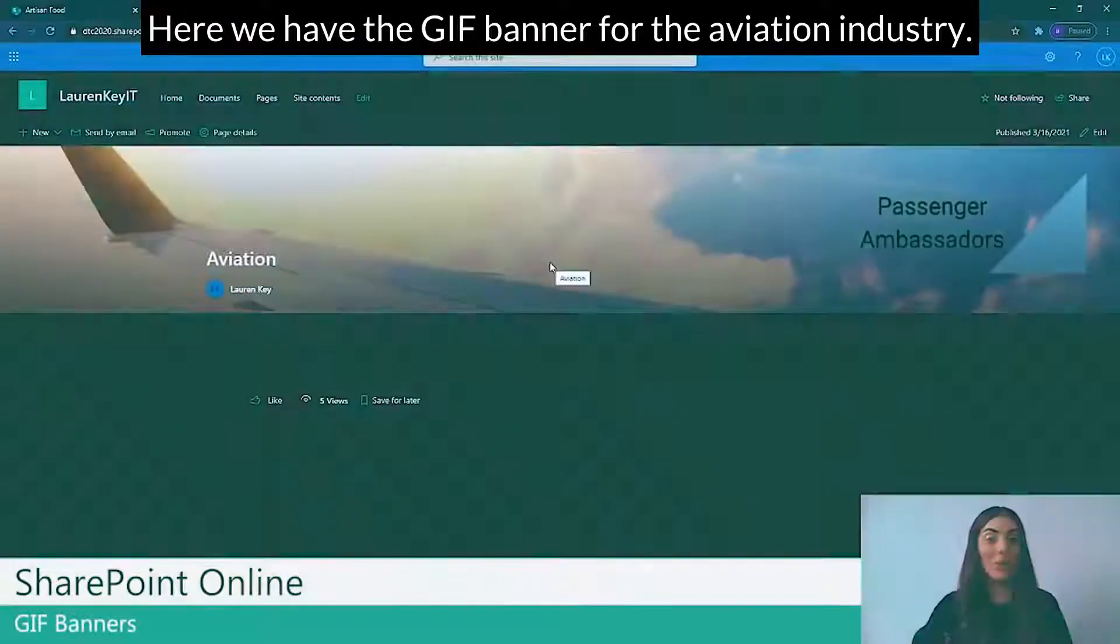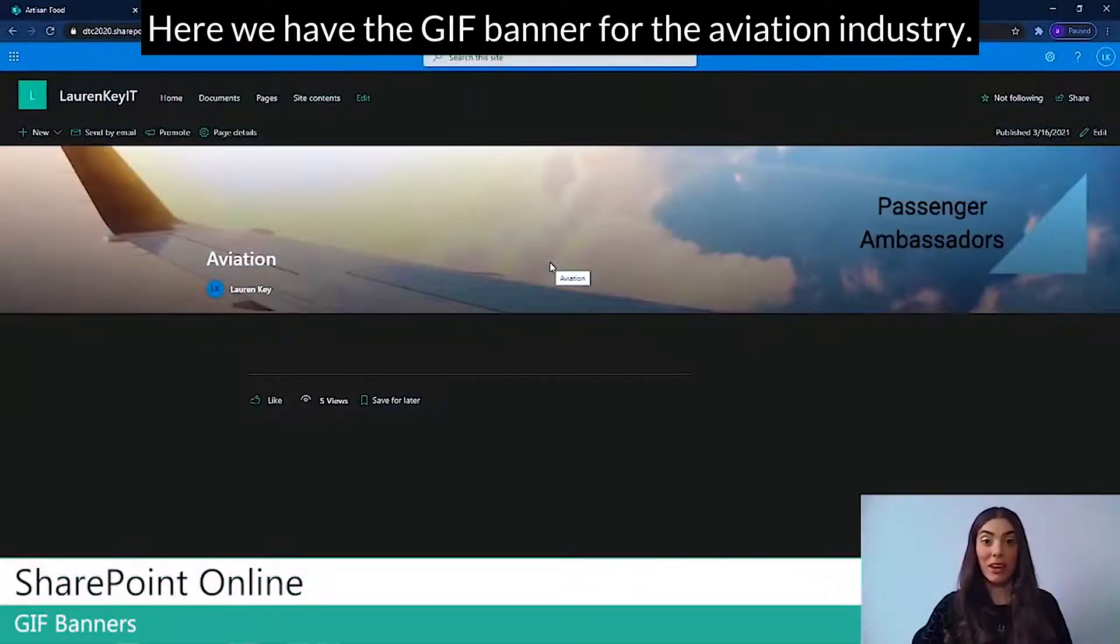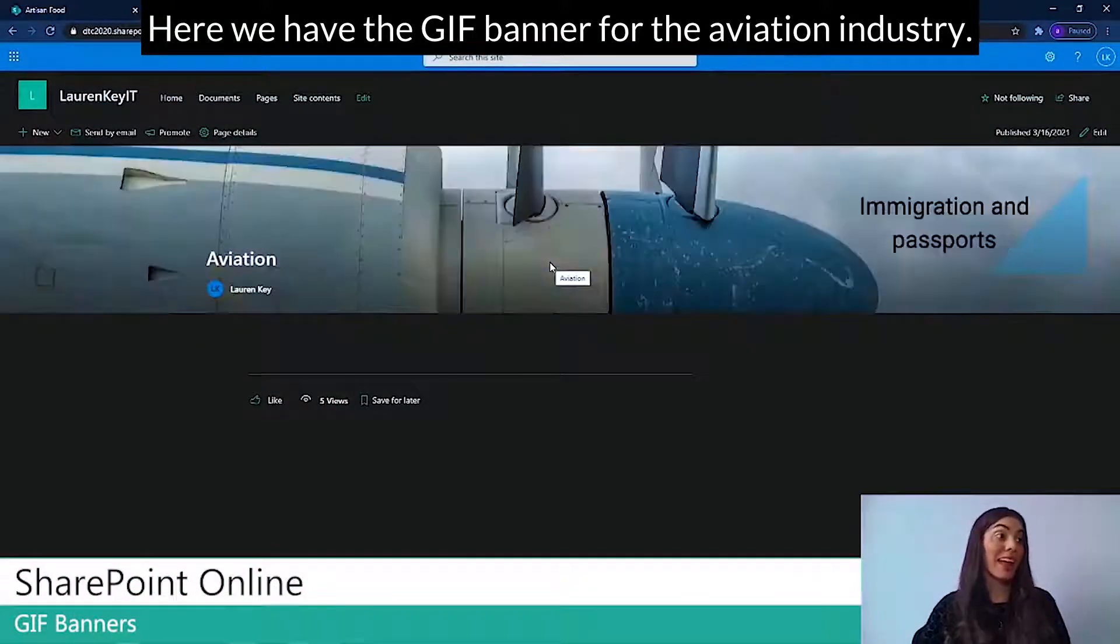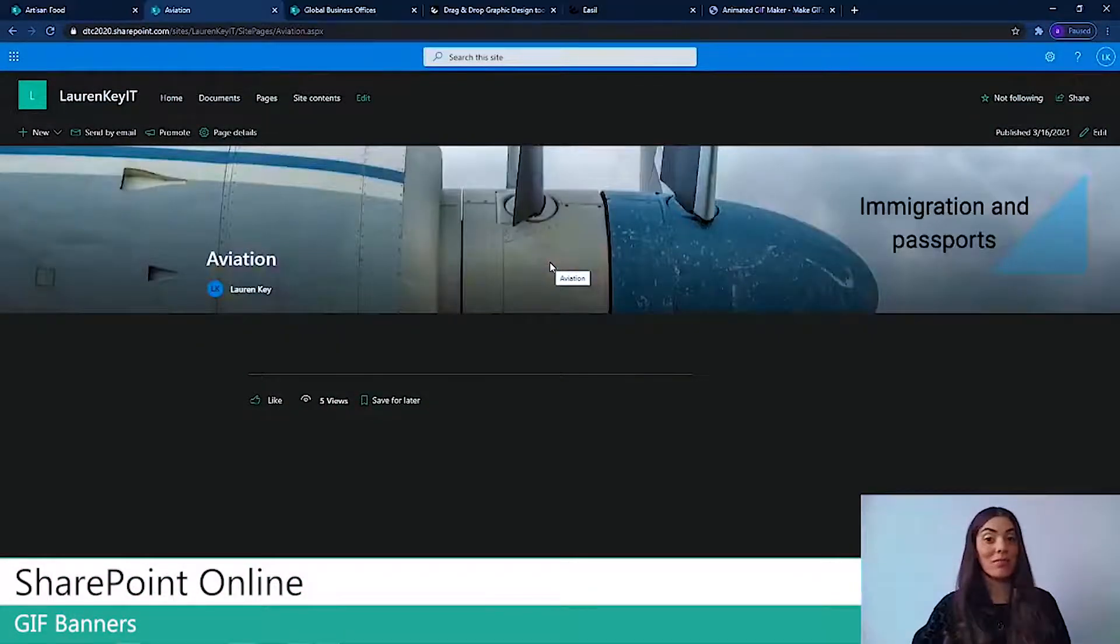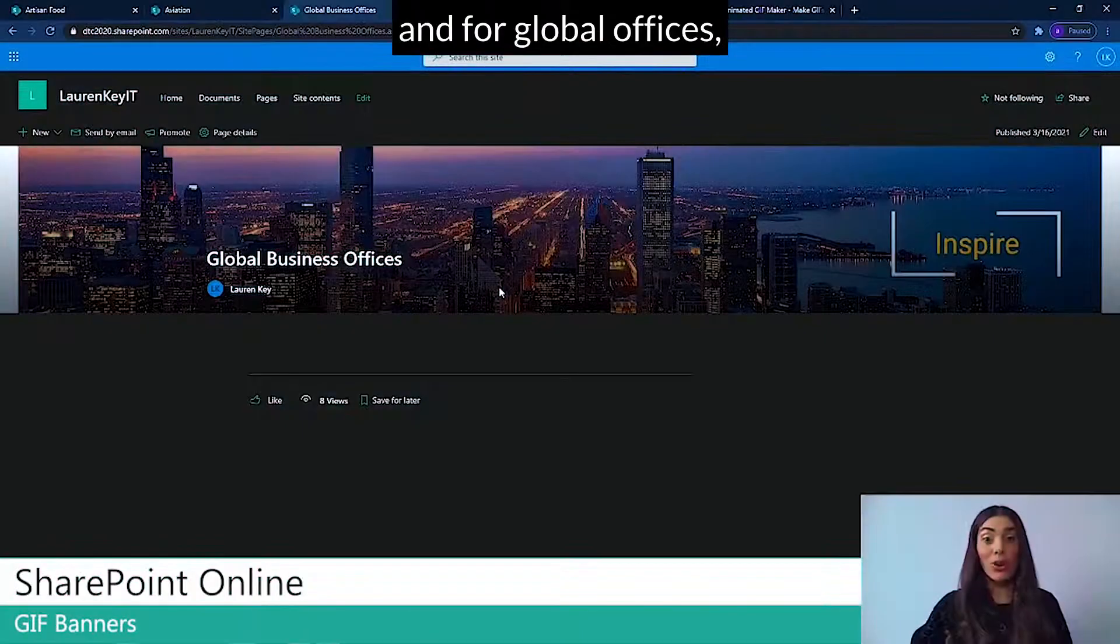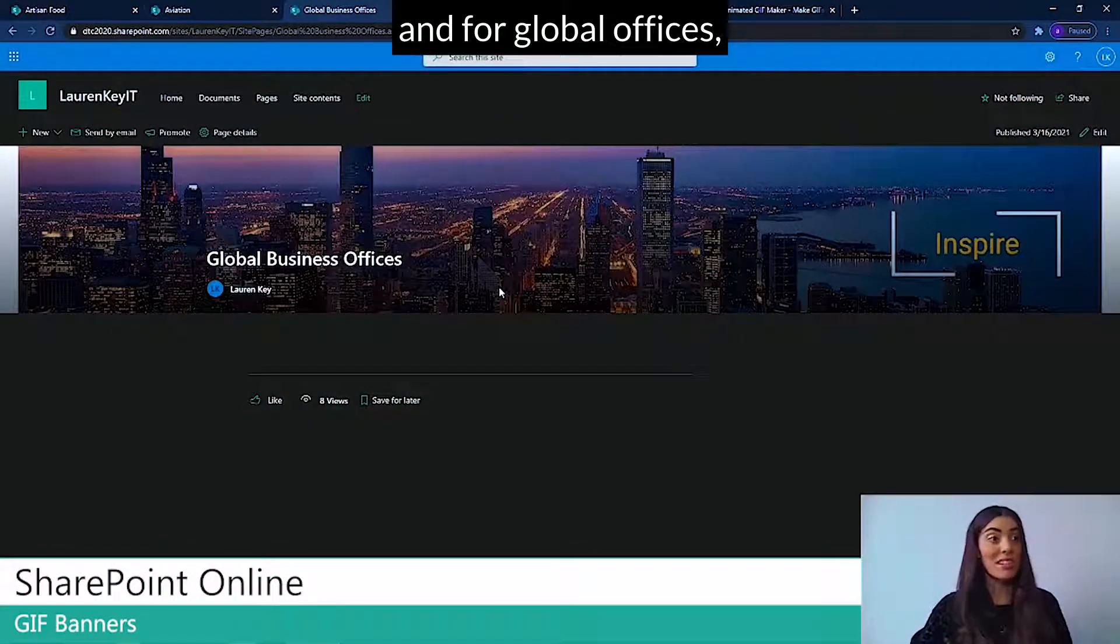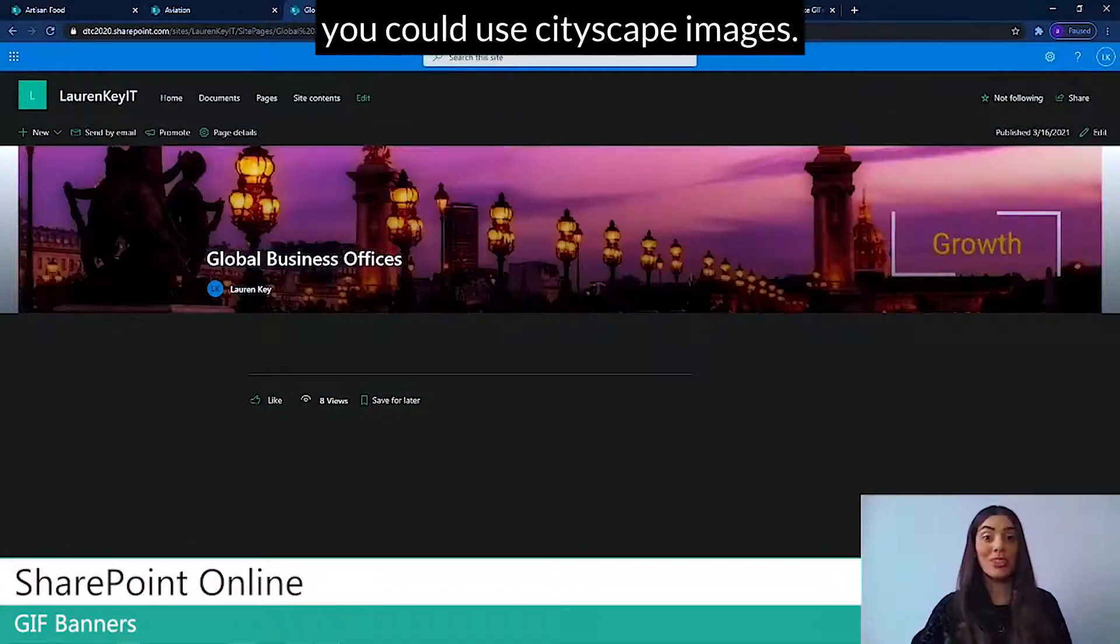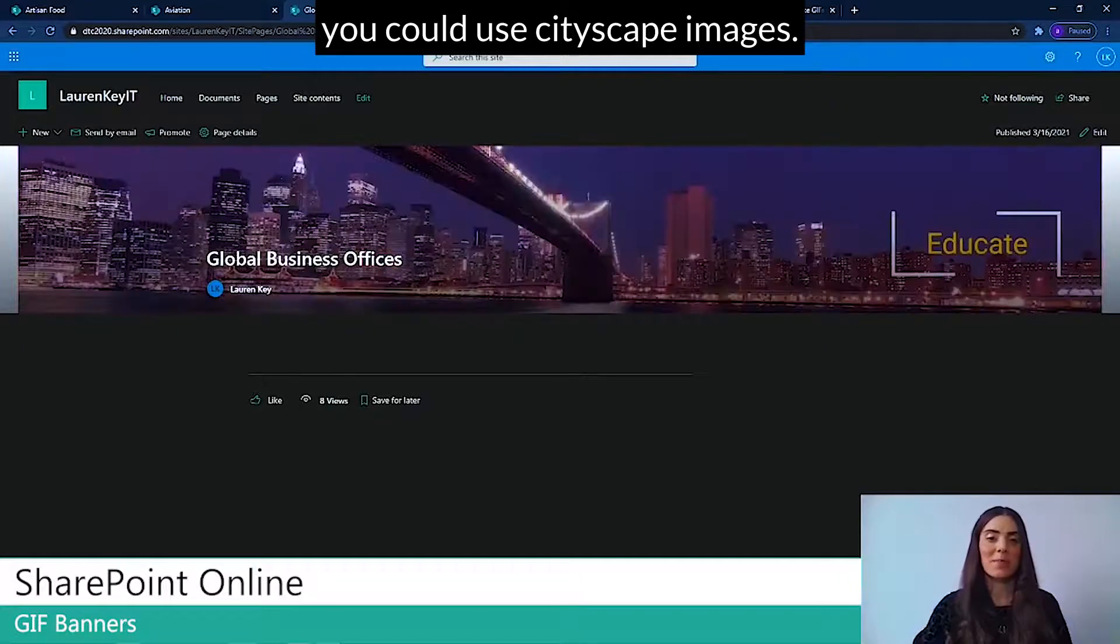Here we have the GIF banner for the aviation industry, and for global offices, you could use cityscape images.